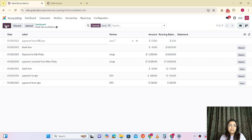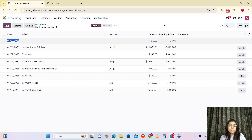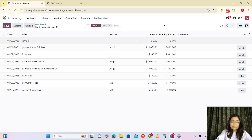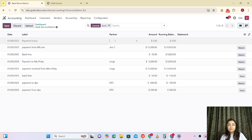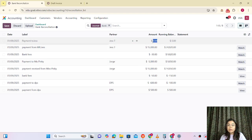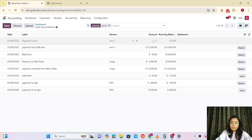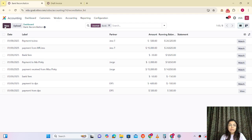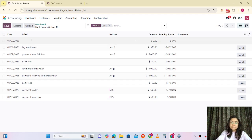Now let me make one more entry, which is payment to Jess. We are selecting that partner, which is Jess. Now this we are going to submit — it must be negative.